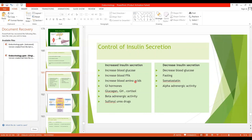Increased blood amino acids also cause increased insulin secretion. In turn, insulin transports amino acids into the cells for protein synthesis. Various GI hormones including gastrin, secretin, cholecystokinin, and glucose-dependent insulinotropic peptide cause a moderate increase in insulin secretion. All these hormones are released in the GIT after a person takes a meal.